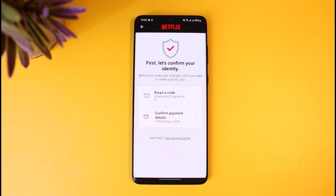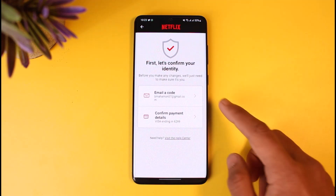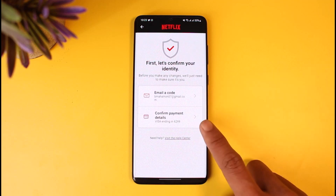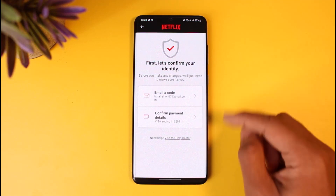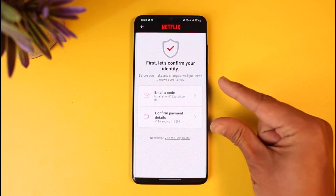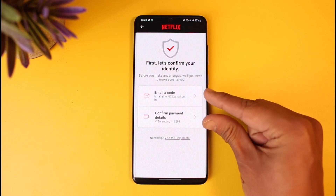Once you tap on the Delete Account button, it will first ask you to confirm your identity, which means it will either email a code to your Netflix email or confirm with the payment details, so you want to make sure to have either of these.